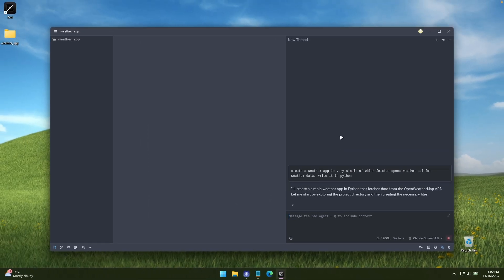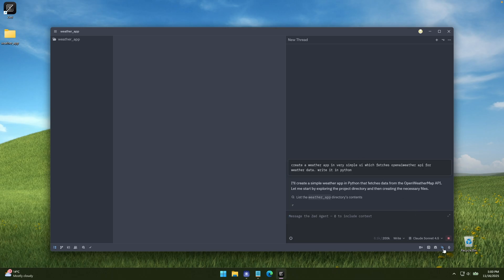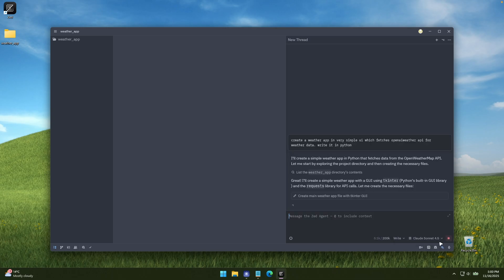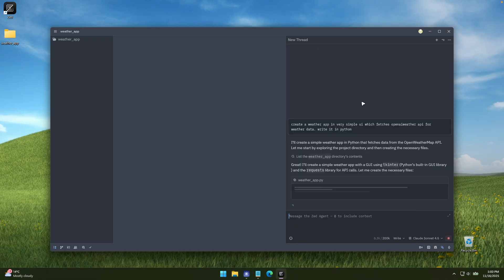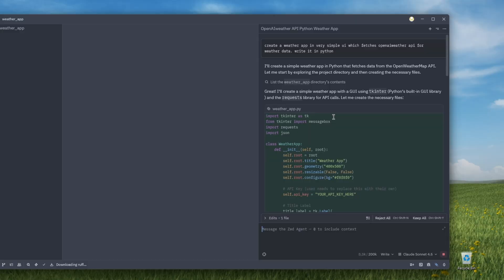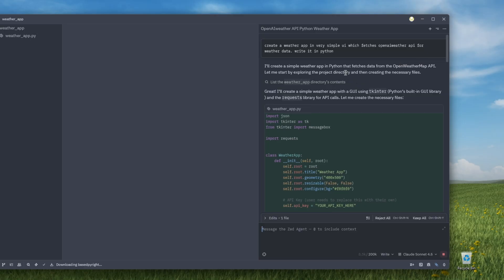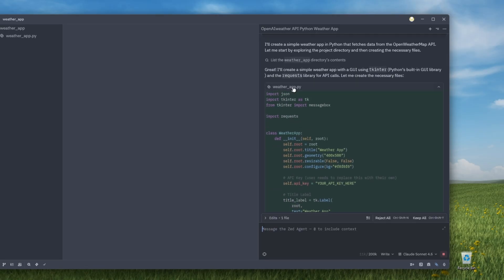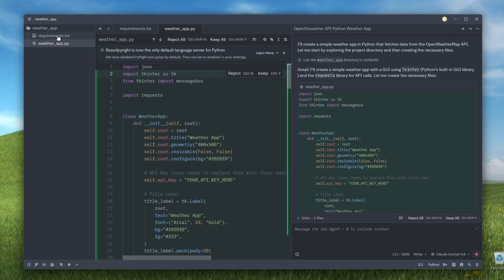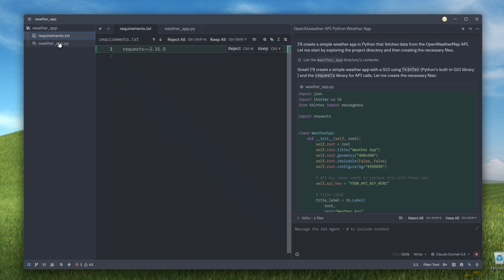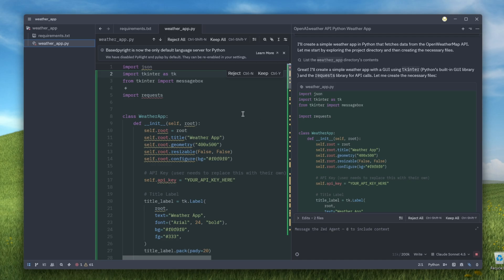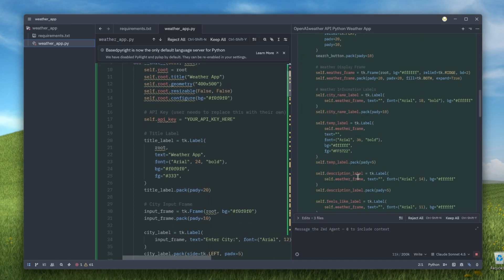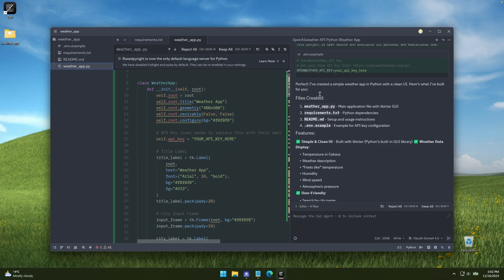Let's wait a few seconds until this finishes. By the way, in the bottom right corner you can toggle the AI agent panel on and off. You can see it's already doing its thing. It says it will create a simple weather app in Python that fetches data from the OpenWeather Map API, starting by exploring the project directory and creating necessary files. Here we can see the code for weather_app.py, and we already have that file plus the requirements.txt file. Let's wait until it's finished — and it's already done.